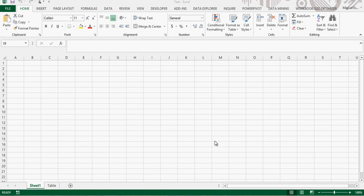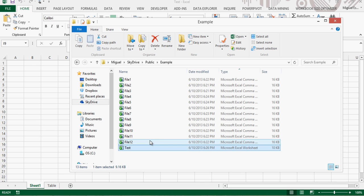The actual case here is that you receive a monthly file with all the data for one month, and then at the end of the year you want to analyze the whole year, so you end up with 12 files that you need to combine and analyze.